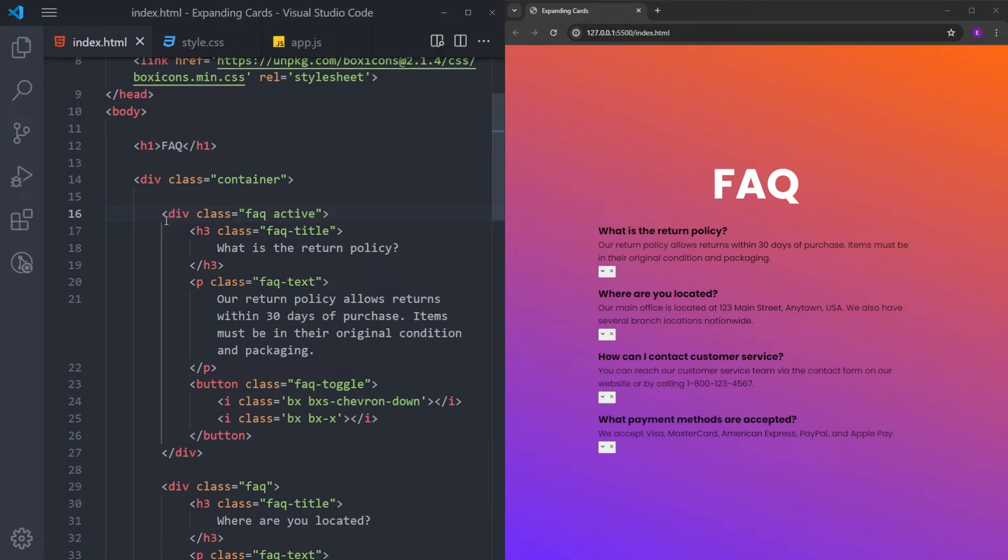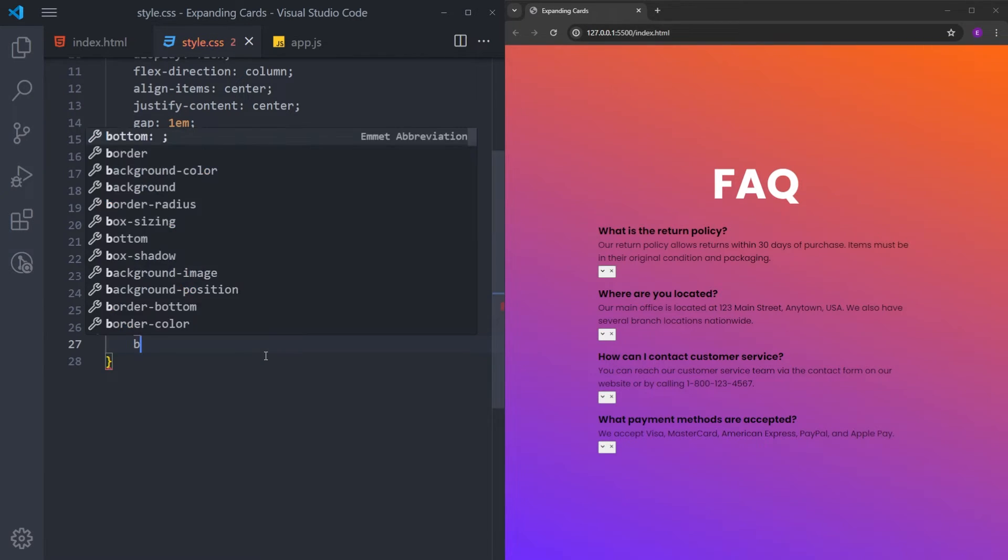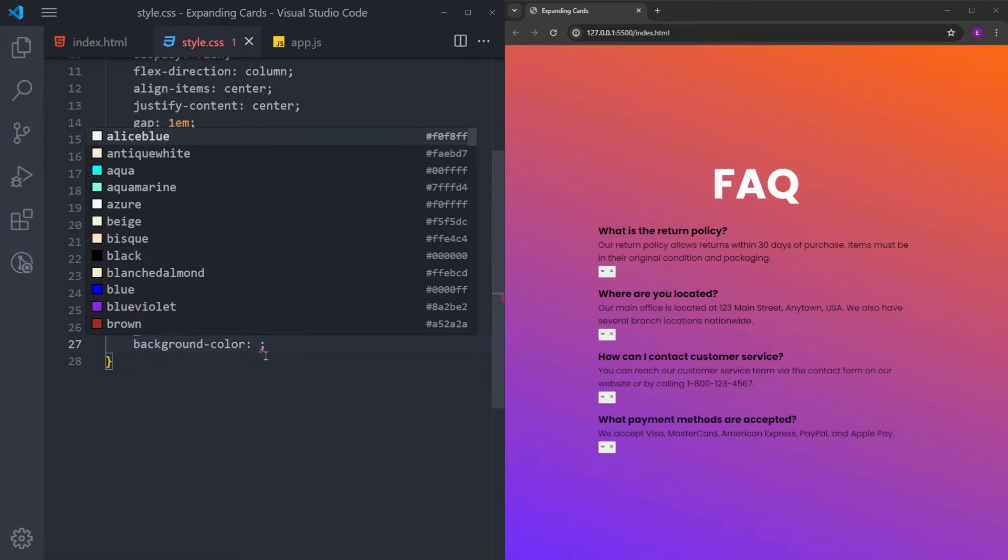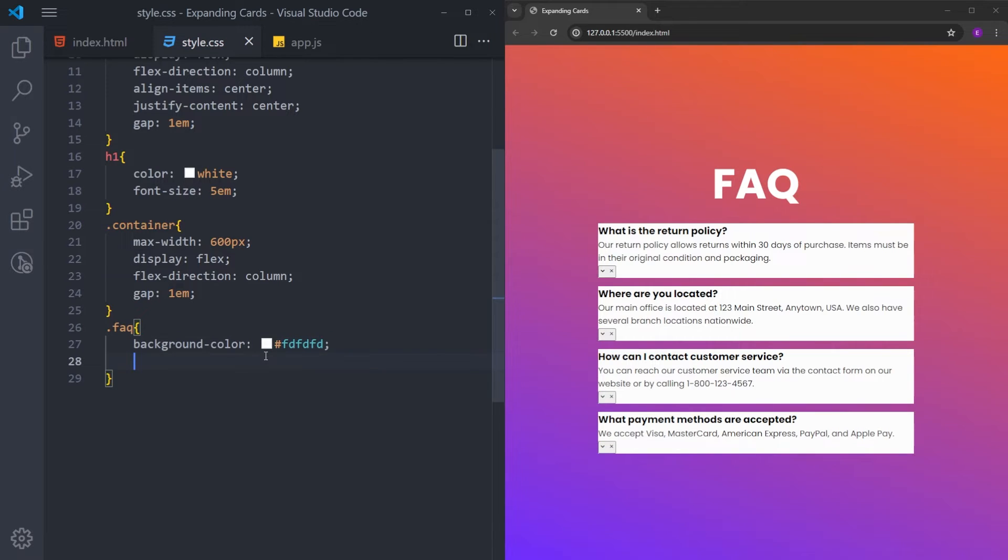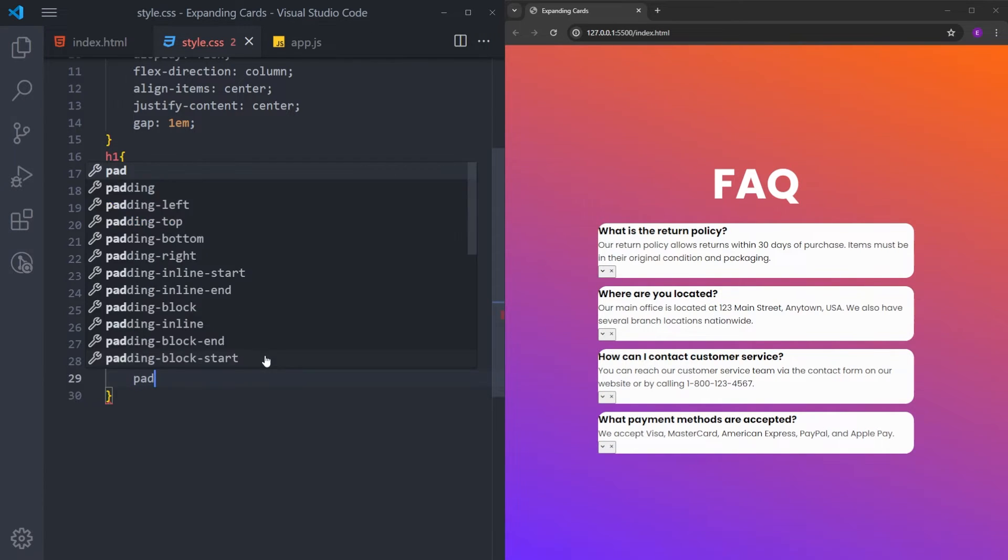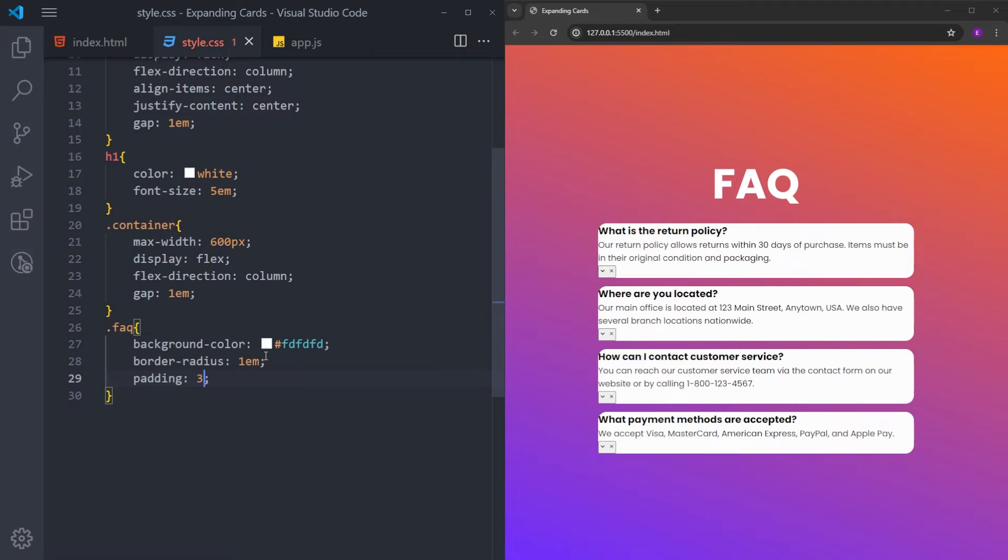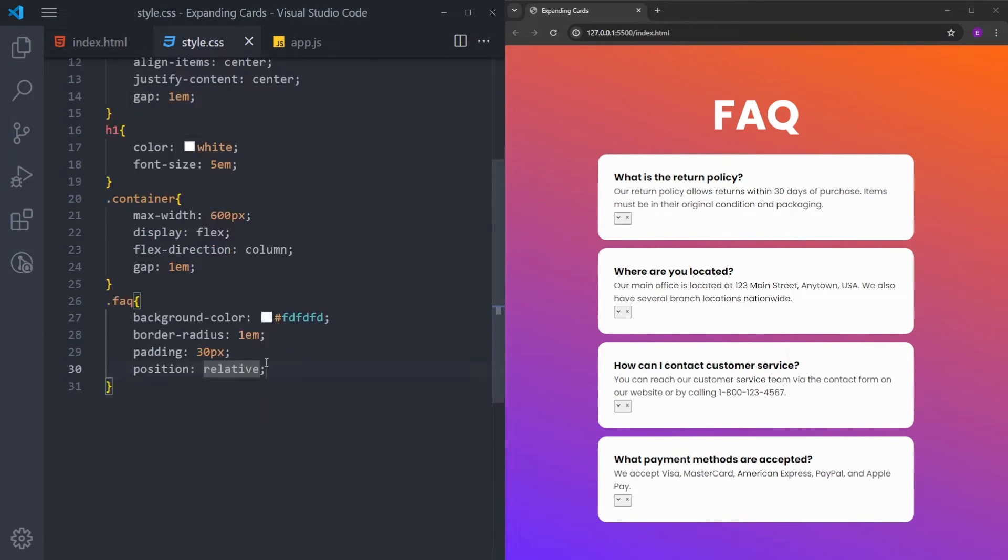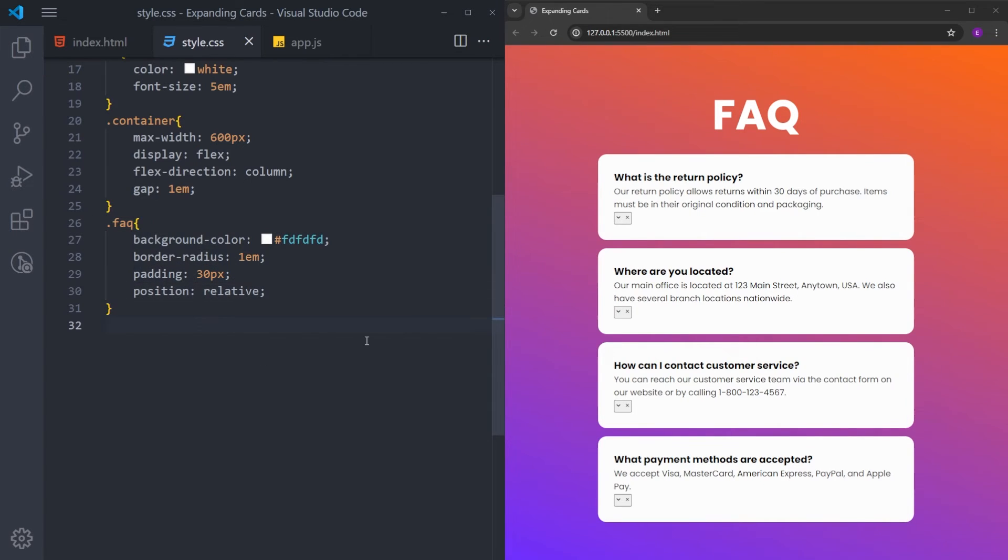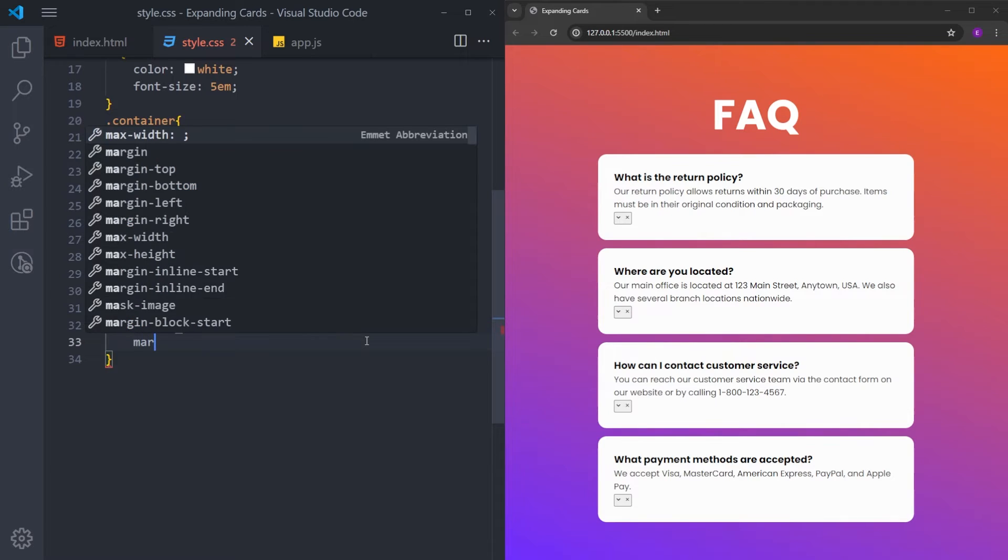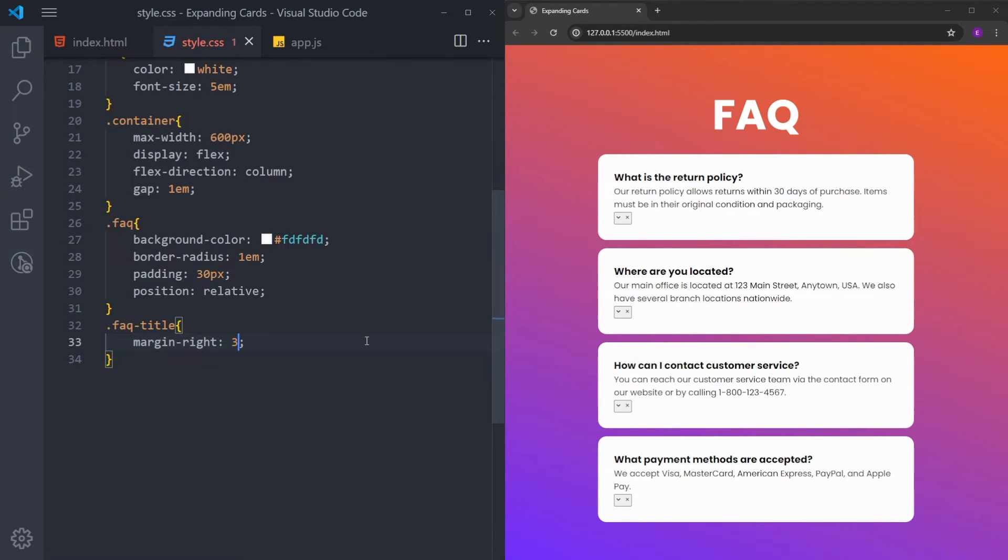Next, we will style the cards. I will set the background color to this white-ish color. Set some little border radius and some padding. And I will set the position to relative for this one. Because we are going to be positioning some elements inside this div relative to this parent div. Next, I will select the title. And put some margin to the right. Because when the cards are minimized, the icons and the title will be side by side. And we need some gap between them.